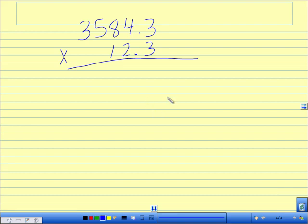Going through like we normally would, we first start in the ones column. We got 3 times 3, we know is 9. 3 times 4 is 12, write 2, carry my 1.